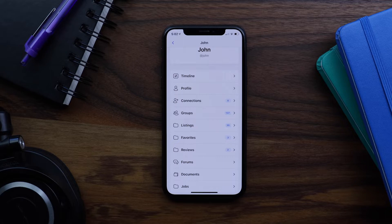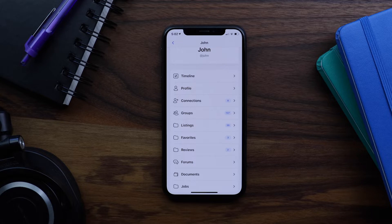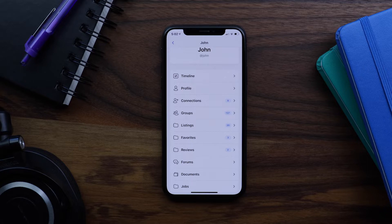This has been one of the most requested features from our app customers and so we're really excited to bring this to you. To get this feature, please update your BuddyBoss app plugin and BuddyBoss platform to the latest versions and then make sure to generate a new app build.